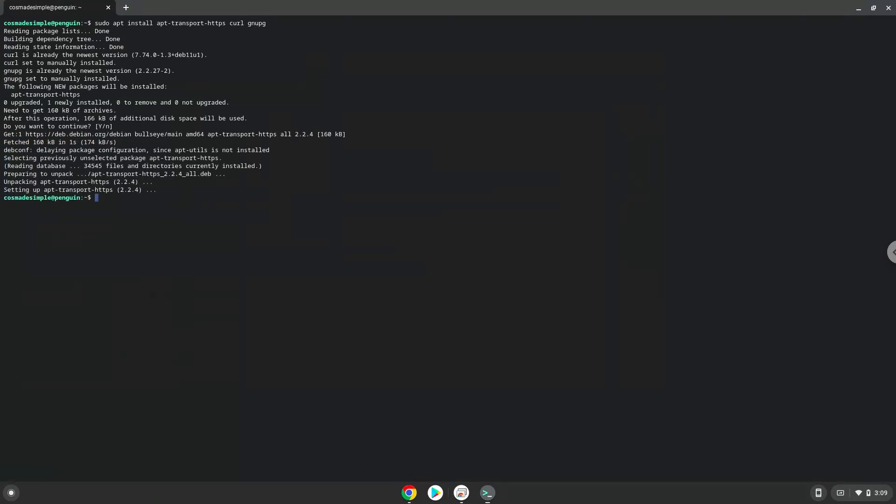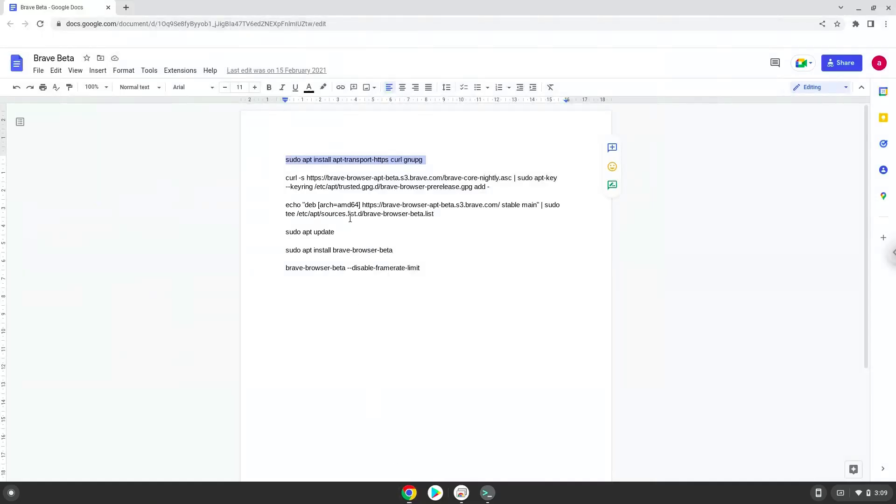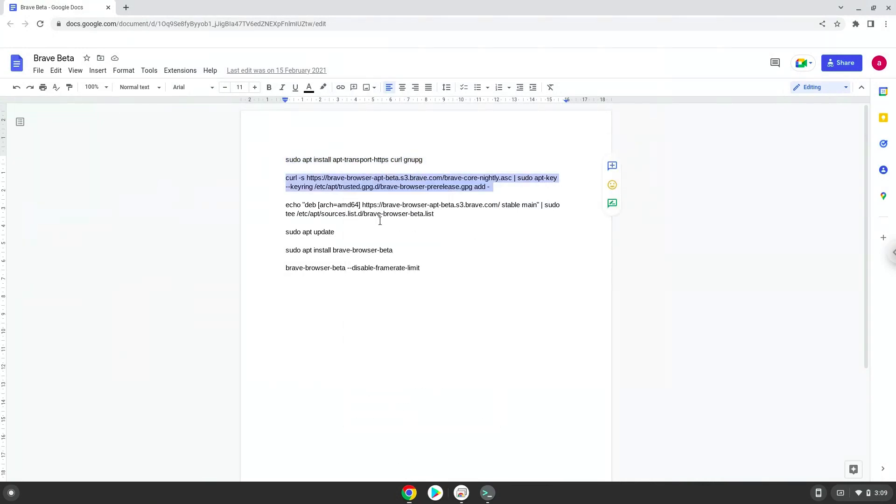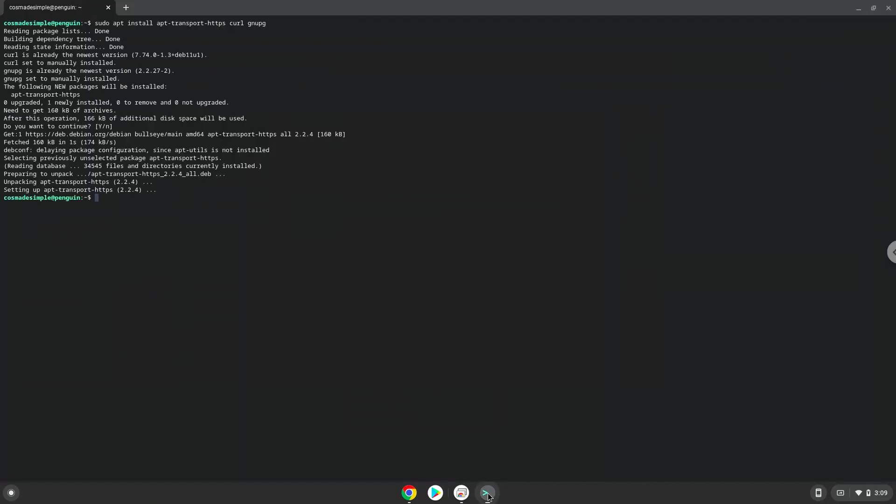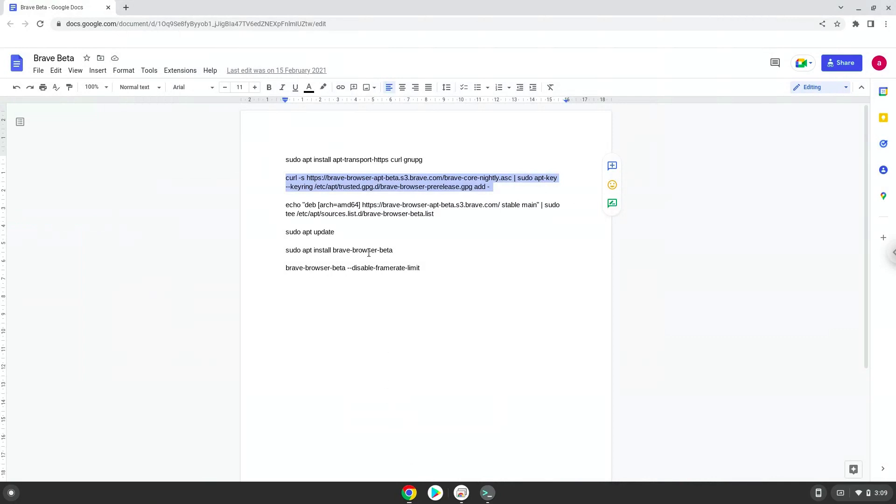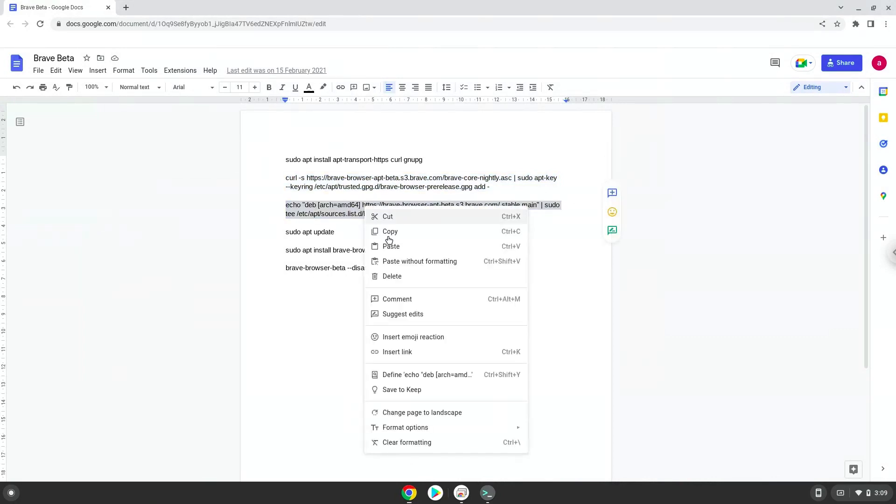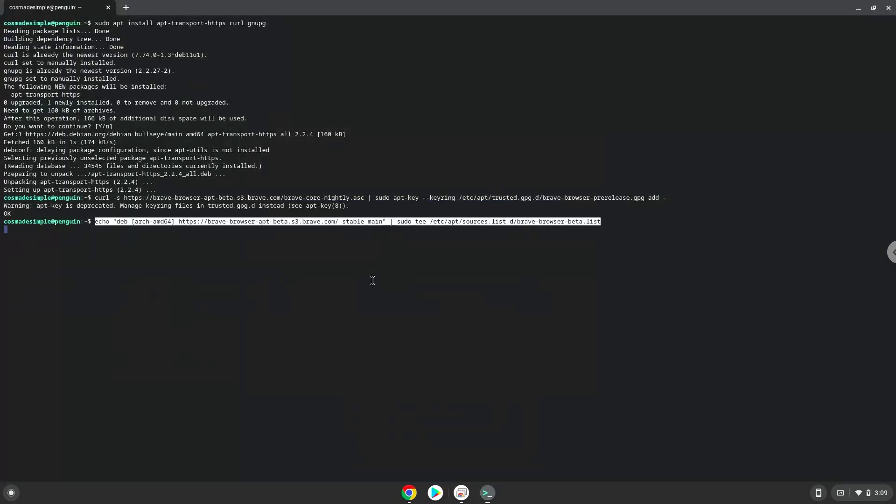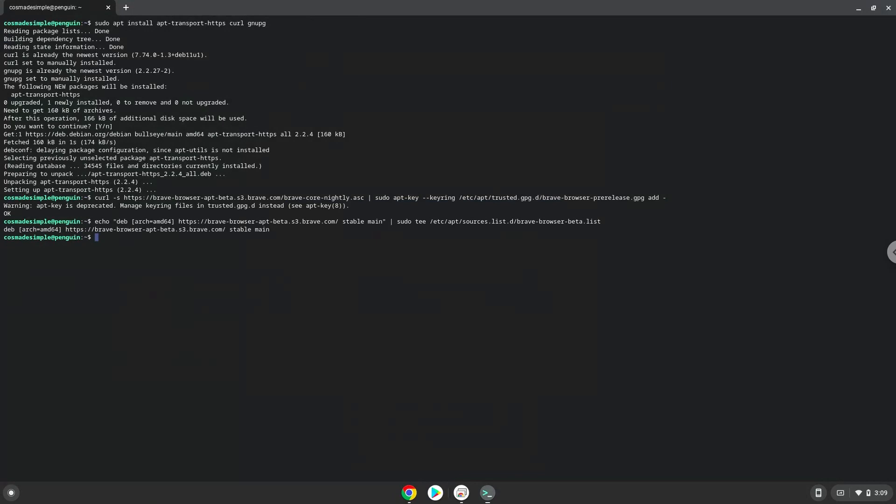Now we will download and add a Brave security key to our Linux apps. Now we will update the repositories of our Linux apps.